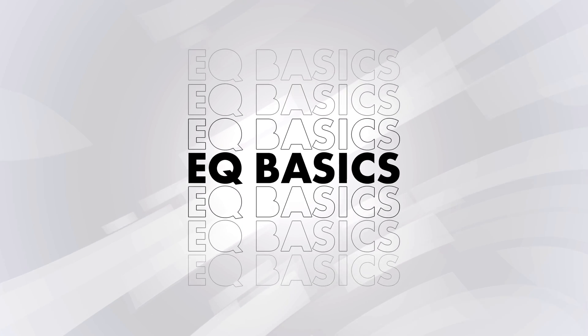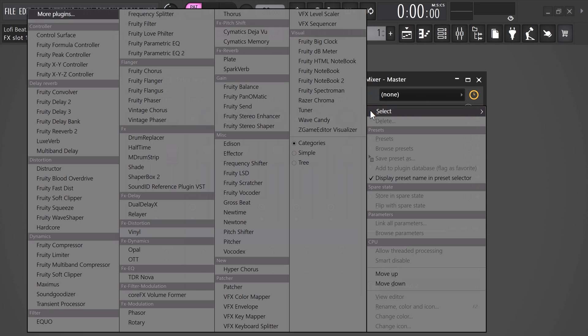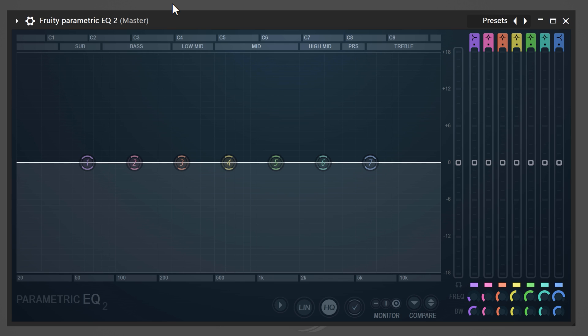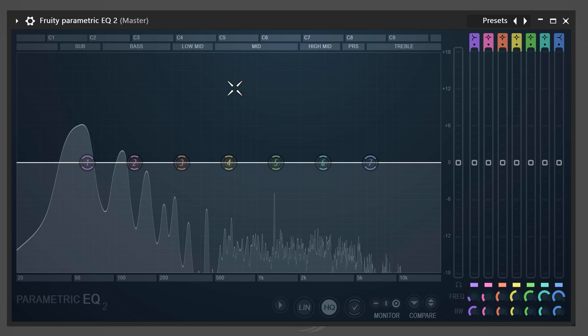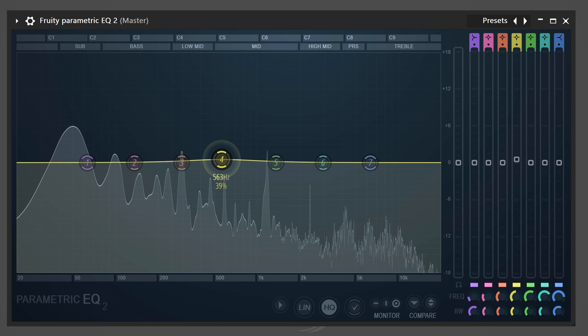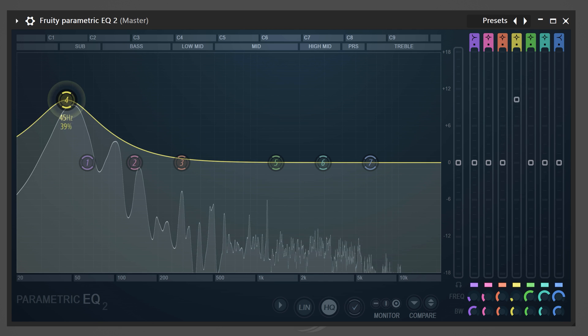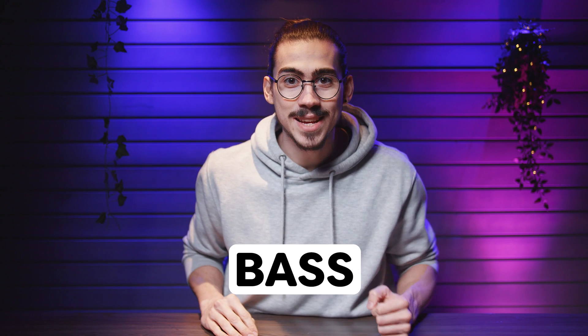To open up an EQ, simply go to a mixer track and find the effects rack. In here, you'll find the Fruity Parametric EQ 2. Once it's opened up, you can see the entire audio spectrum. On the left side, you can see the low frequencies, which are the sub and bass sounds.